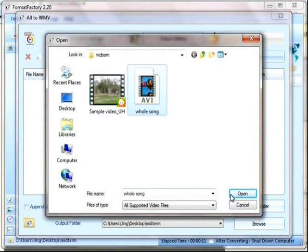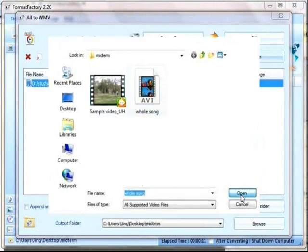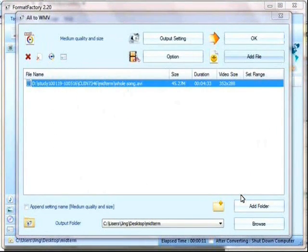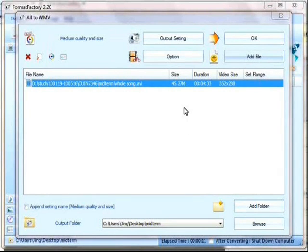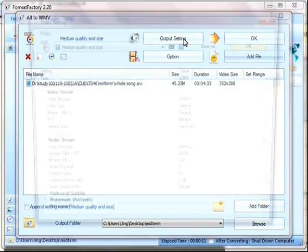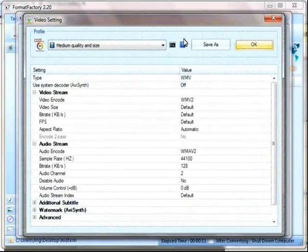I choose AVI and WMV and add file. Make sure the output setting is OK.